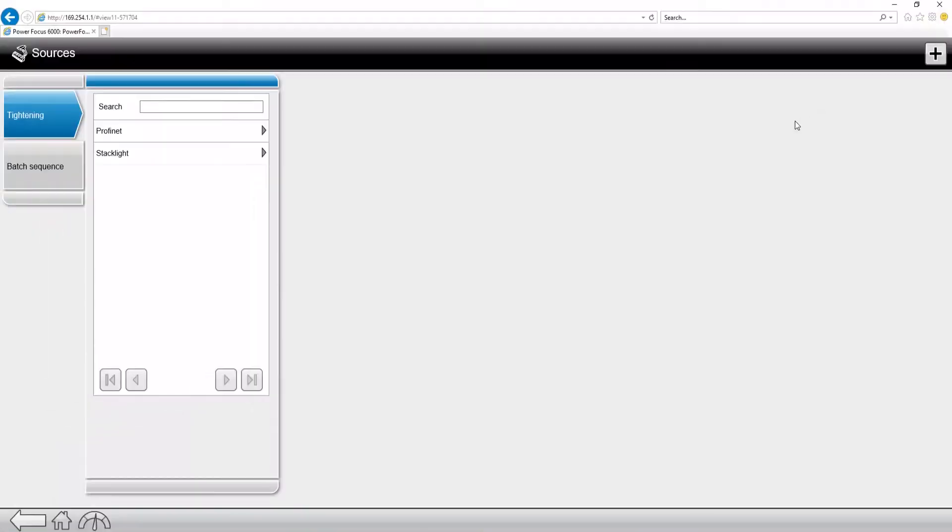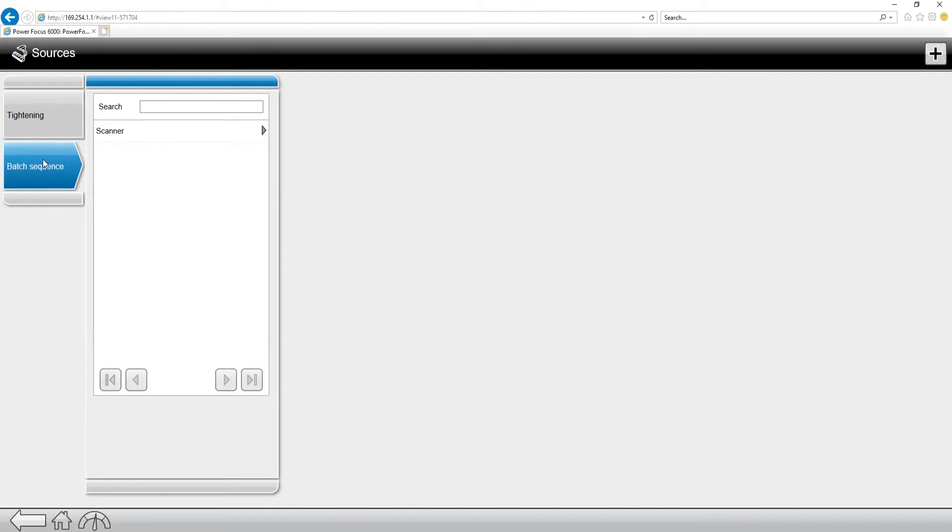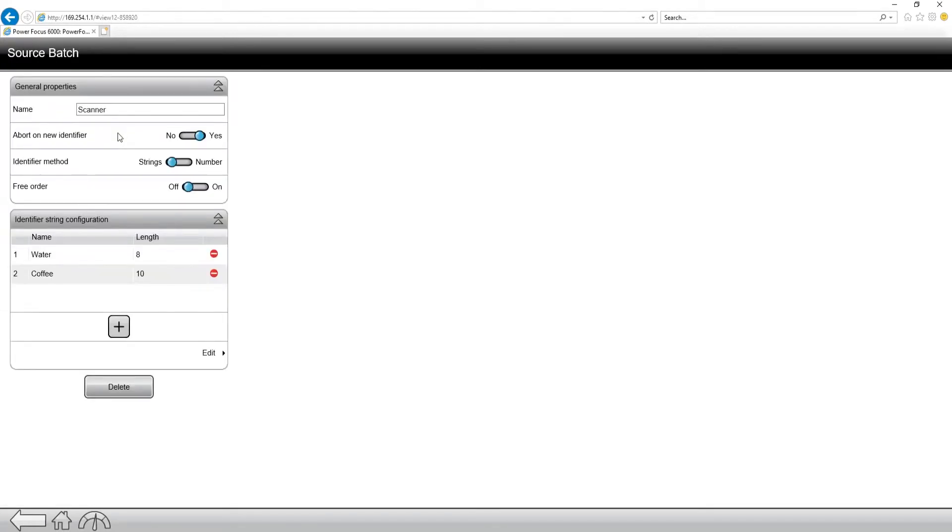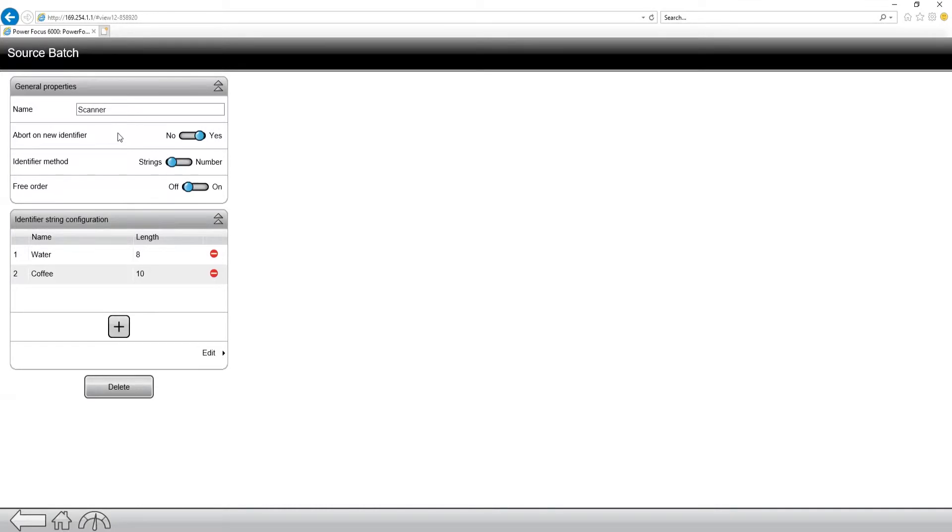So a batch sequence is similar. If we click down to batch sequence, and I click on the batch sequence that's already created, you can see we have a couple of options in here. We have a name, abort on new identifier, identifier method, which we'll talk about in a minute, and then free order. So let's talk about the identifier method.